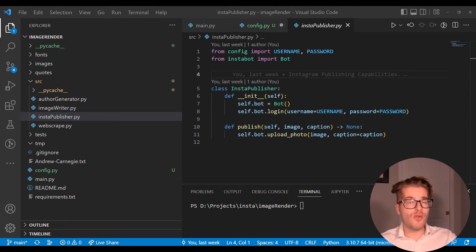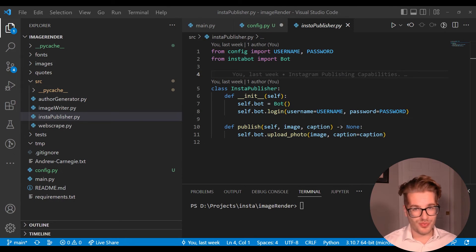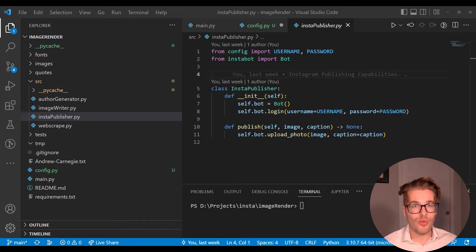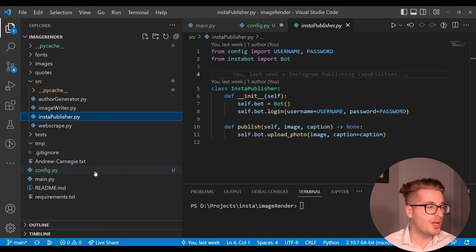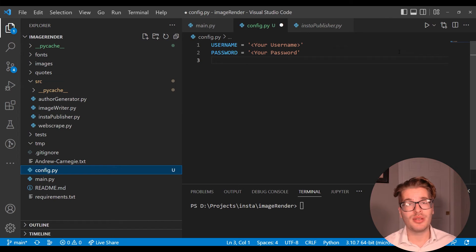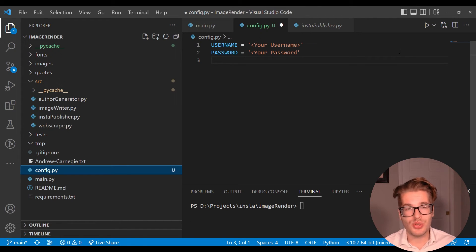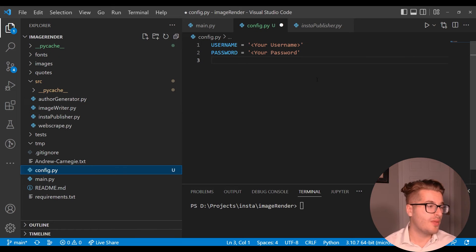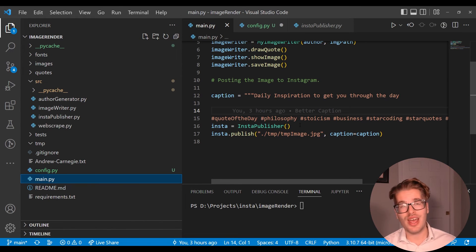For me it's once a day so even if Instagram knew it was a bot, they'd probably be like it's one post don't need to worry about it. So from your end as a user, what does it take to use this code and publish something to Instagram? Well all it really takes is for you to go into this config.py file and enter your username and password for that account, supply these two variables.